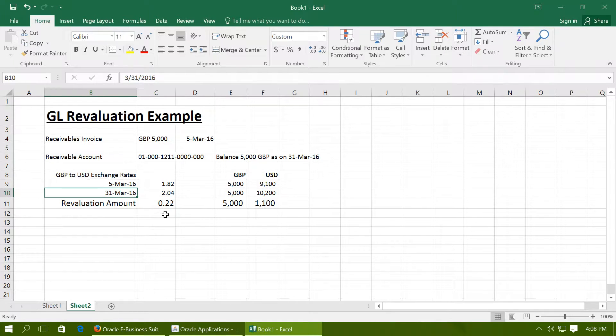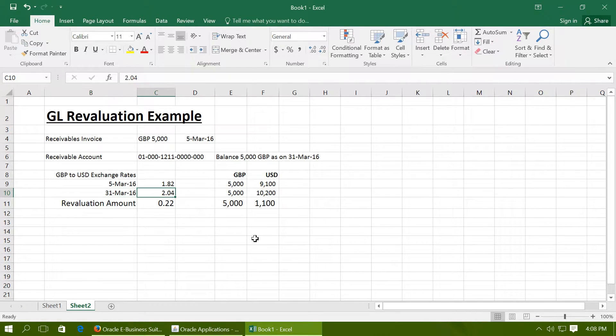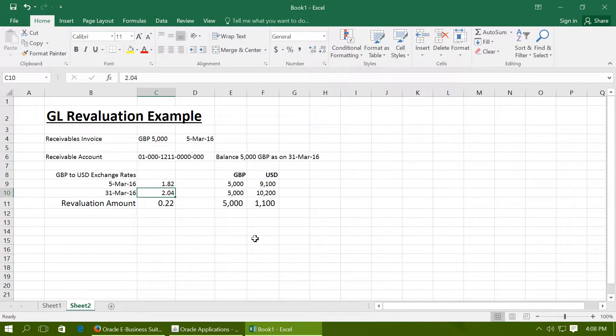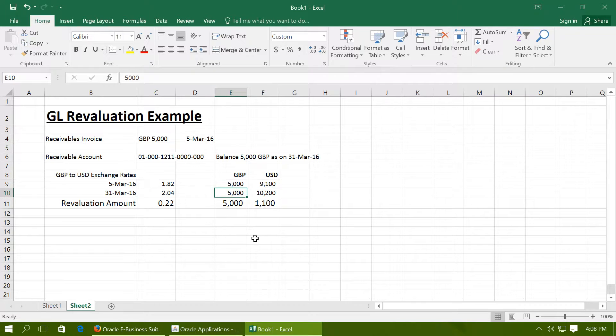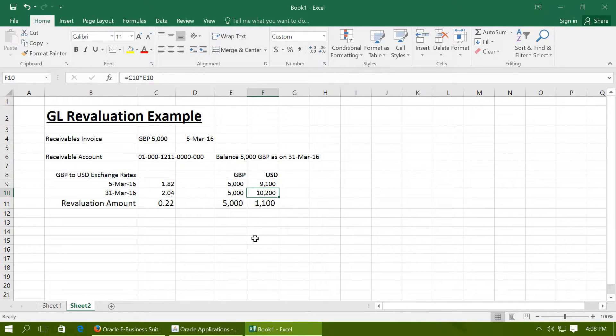Whereas, at the end of March, that is 31st March, if your exchange rate has become 2.04, as per the fair accounting principles, the balance represented in this account should be 10200. As in terms of 5000 receivables GBP, you would actually be receiving 10200 USDs.